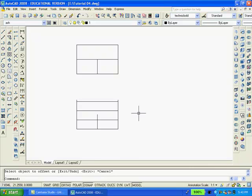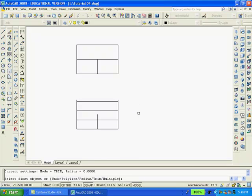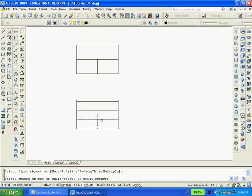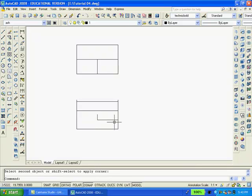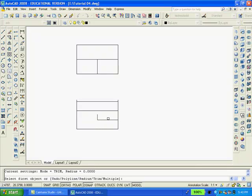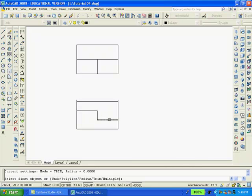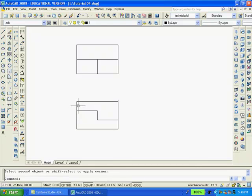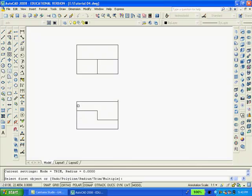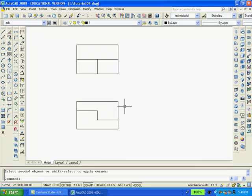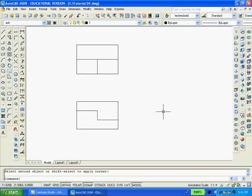I'm going to type F for fillet and the radius is 0. That means I can select these two lines here and create a right angle. Enter. Enter. Select these two lines. Enter. These two. And the last pair. The 2D drawing is complete except for the dimensions but I'll put them in later. Enter.